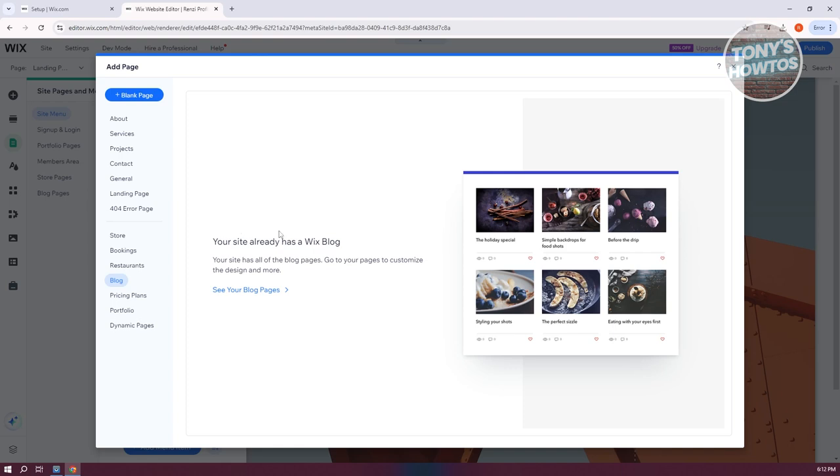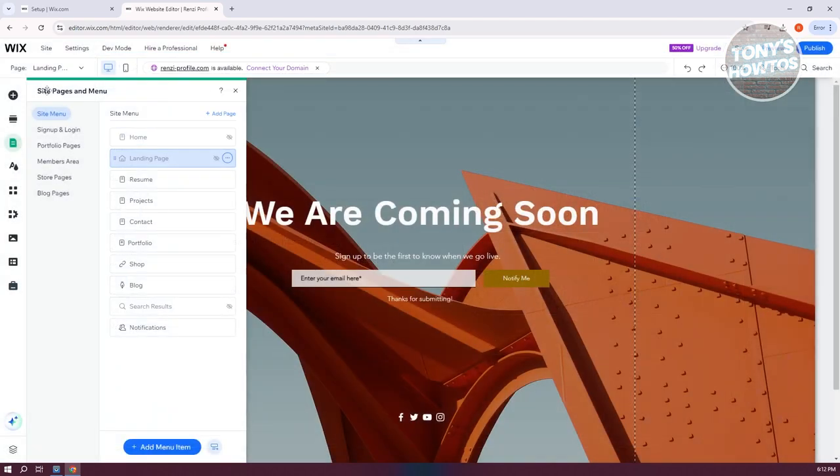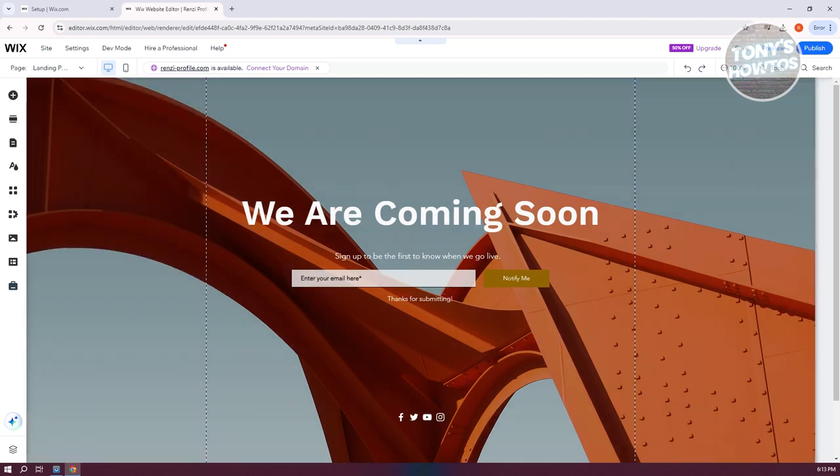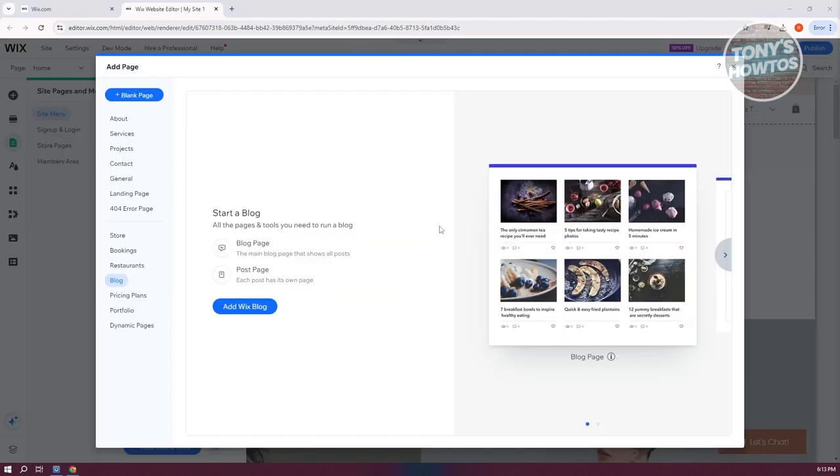Once you've added that, you should now have comments readily available in your blog. This will change the look of your website, so it might look different for you. Let me give you an idea of what this looks like.